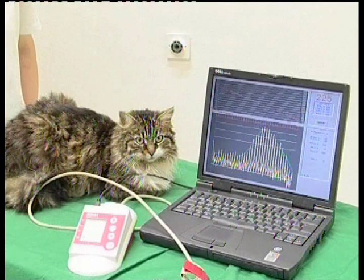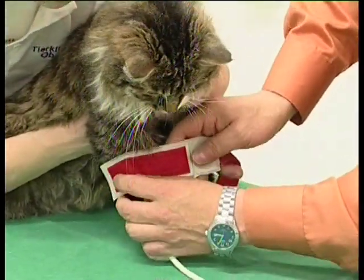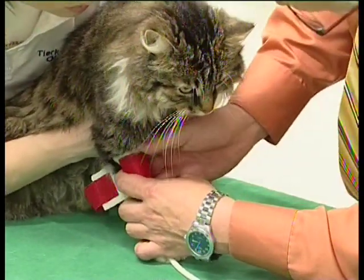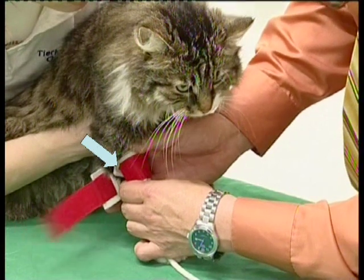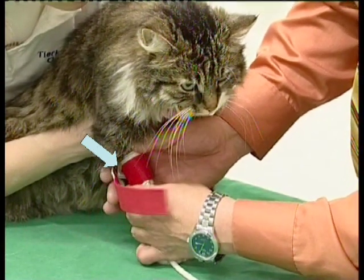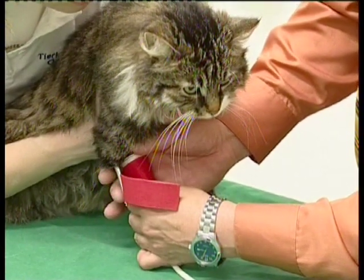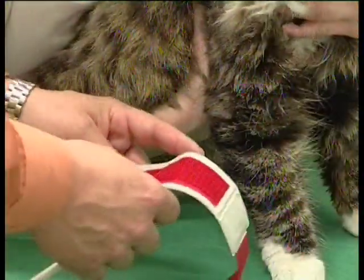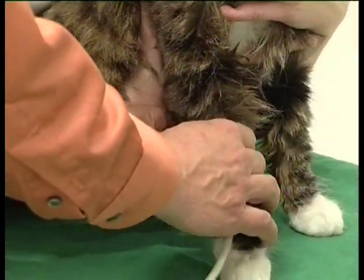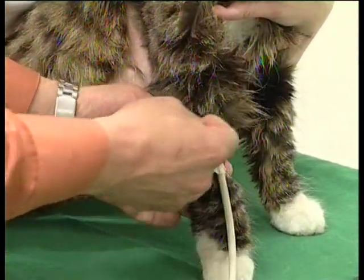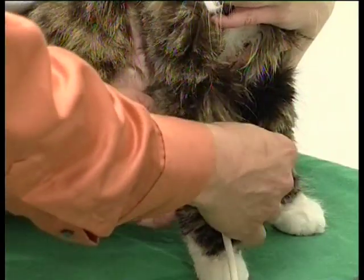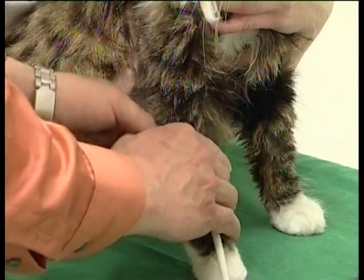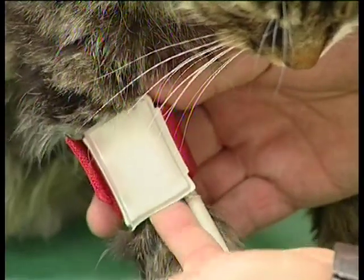Cats are as easy to measure as dogs are. Again, measurements can be taken from the front leg or the base of the tail. When applying the cuff, avoid producing a fold — a fold can cause an error message. Close the cuff tightly, but not too tightly. Do the small finger test: the little finger should fit just in between the cuff and the limb.